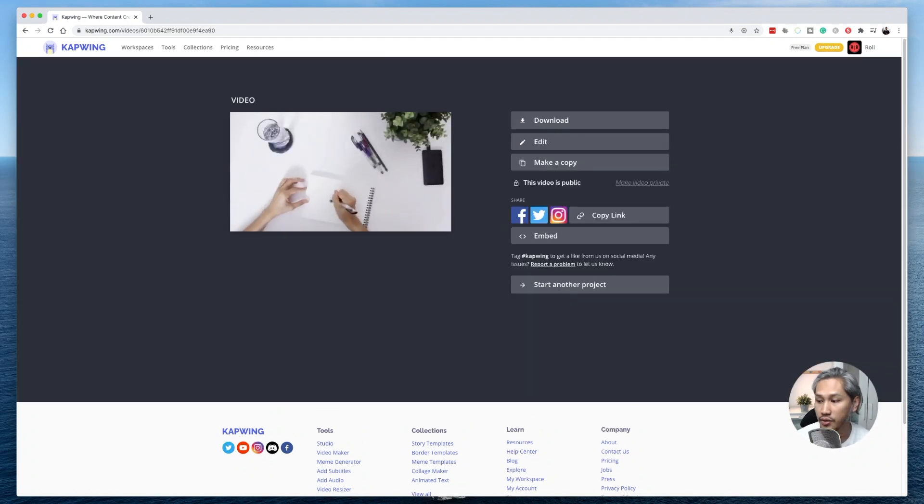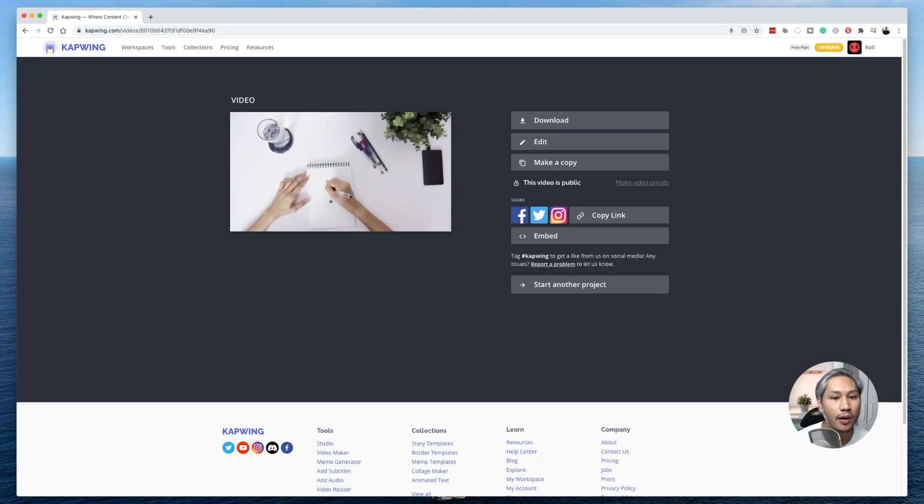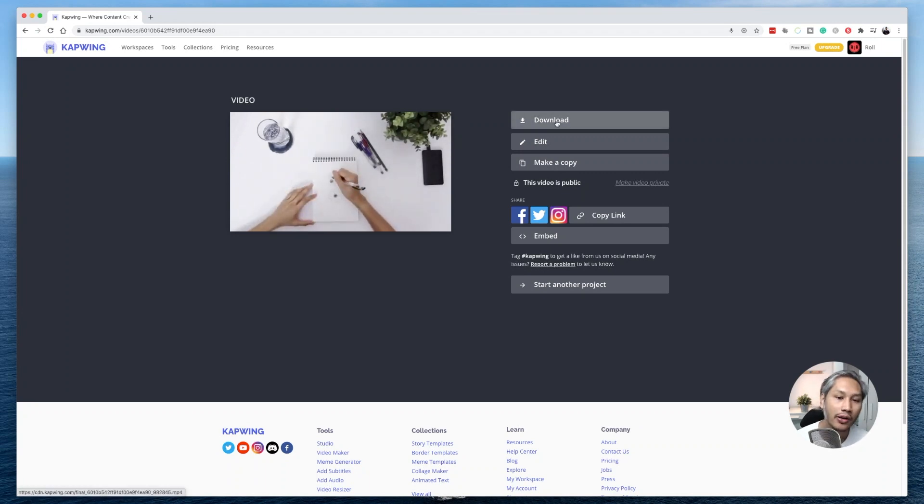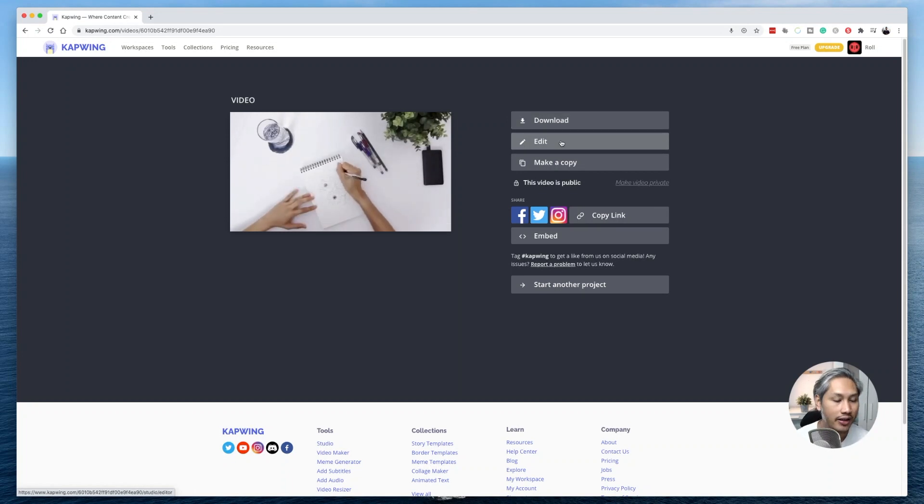All right, so give it a couple of seconds and then once it's done, you can go ahead and download the video if you like, or if you want to make some changes, you can do so by clicking on the edit button here.